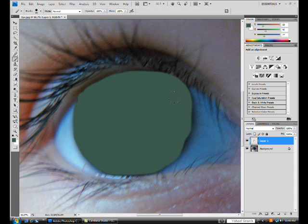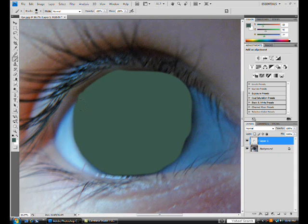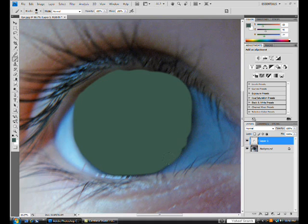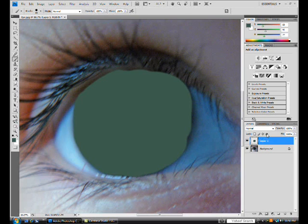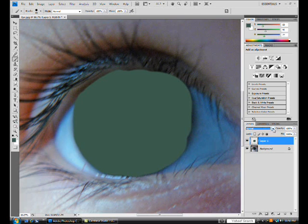And once you have what you think is some good work, go over towards the right of your screen in your workspace where your layers are. And for this blending mode, it's automatically set to normal. You want to change that to color.